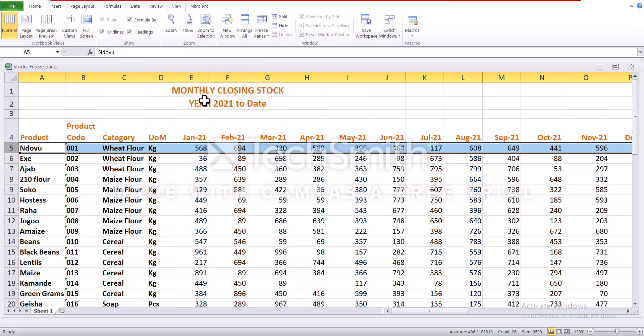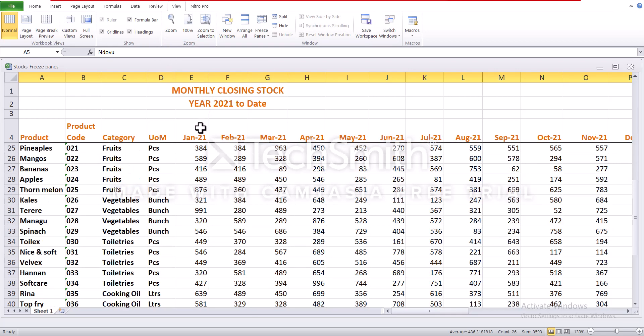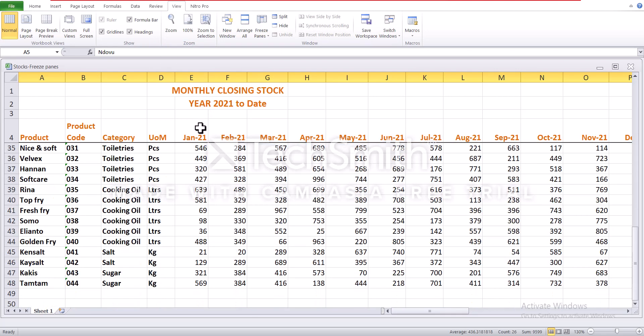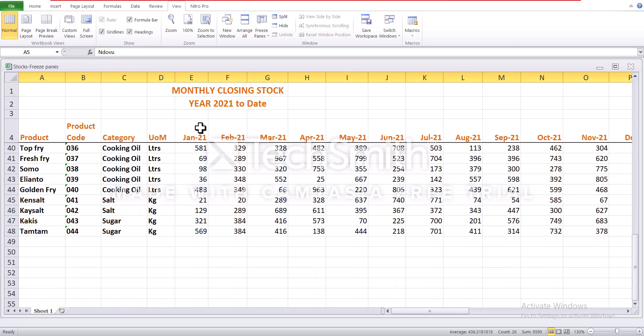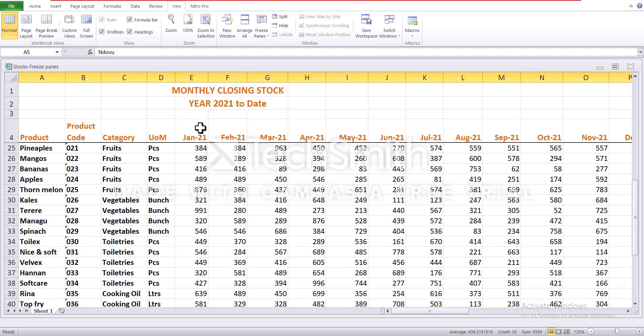There you go. So if you scroll downwards, you realize row 1 all the way to 4 are still visible because you have frozen them.